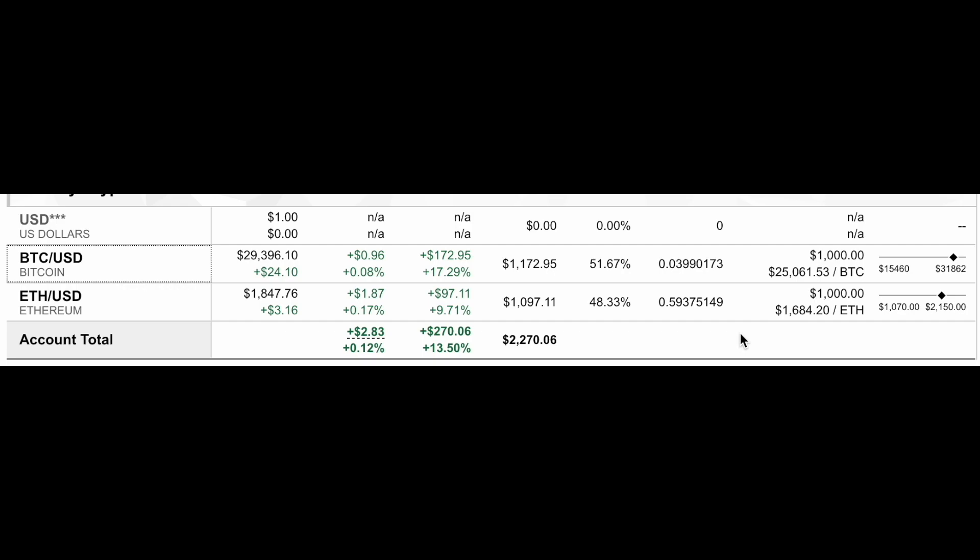So this is just a portfolio that I have that I will slowly dollar cost average into. My goal is just to buy them equally. I'm only buying Bitcoin, only buying Ethereum. Fidelity only offers these two coins to buy, and those are really the only two that I probably feel comfortable holding long term. These are buys that I don't ever really plan on selling. I'm going to try to hold this for many years.